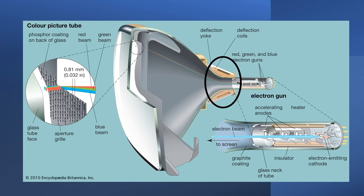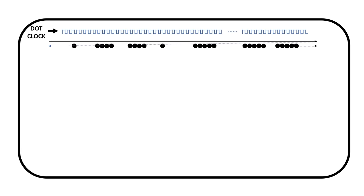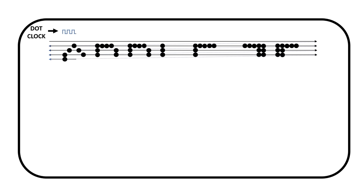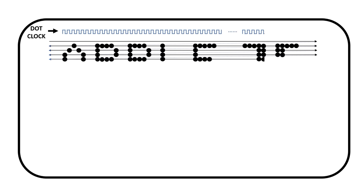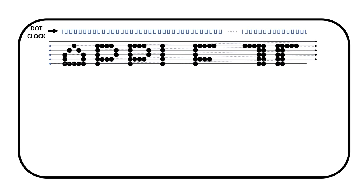The electronics in the television or display use these electromagnets to sweep the beam from left to right and top to bottom. We call this sweeping a raster scan. We also have the ability to turn the electron beam on and off. In computers, this on and off pattern is coordinated with a dot clock. When viewed from the front, we sweep through the pattern and turn the electron beam on and off so it makes a picture.